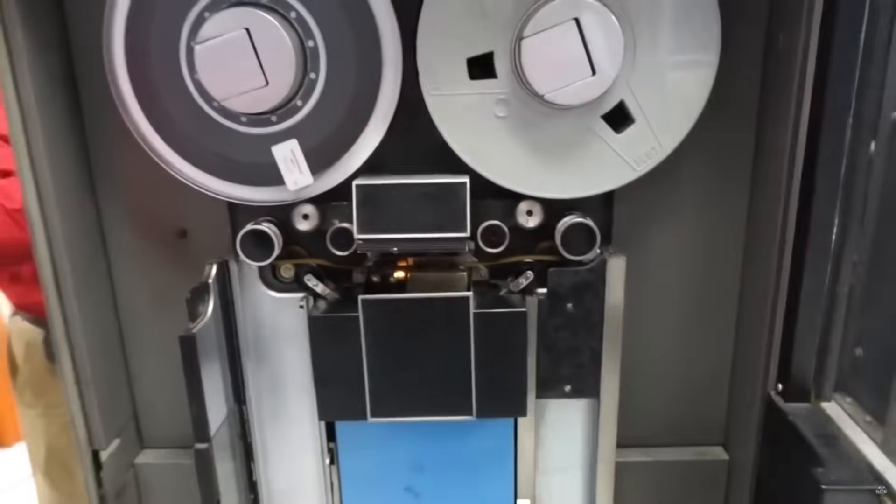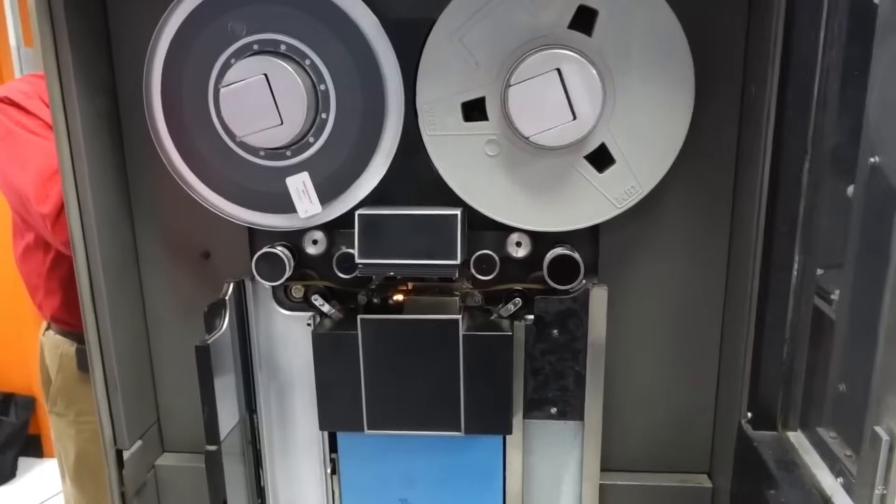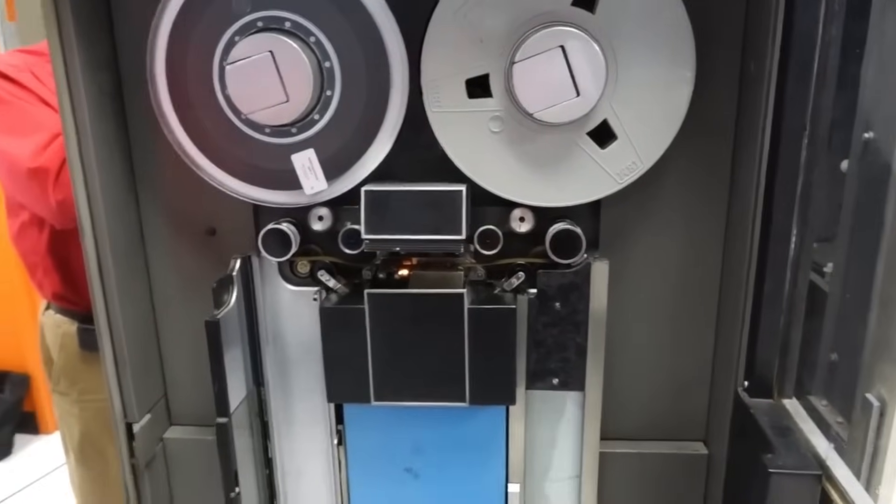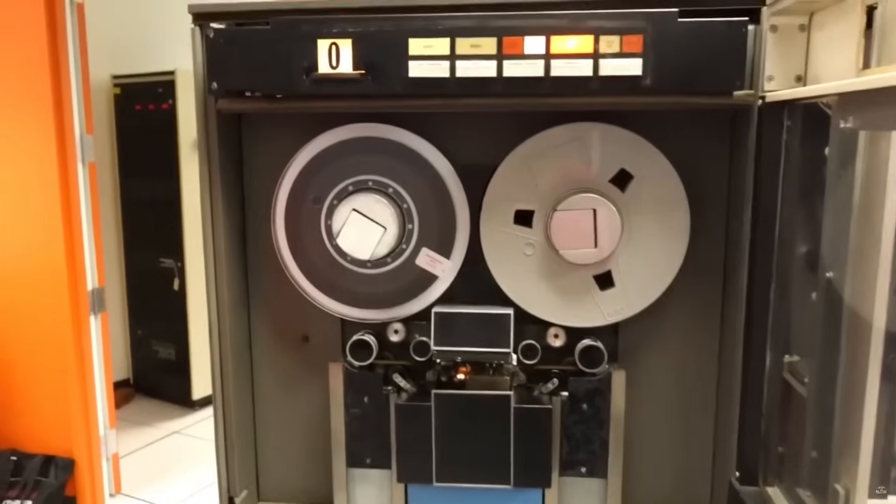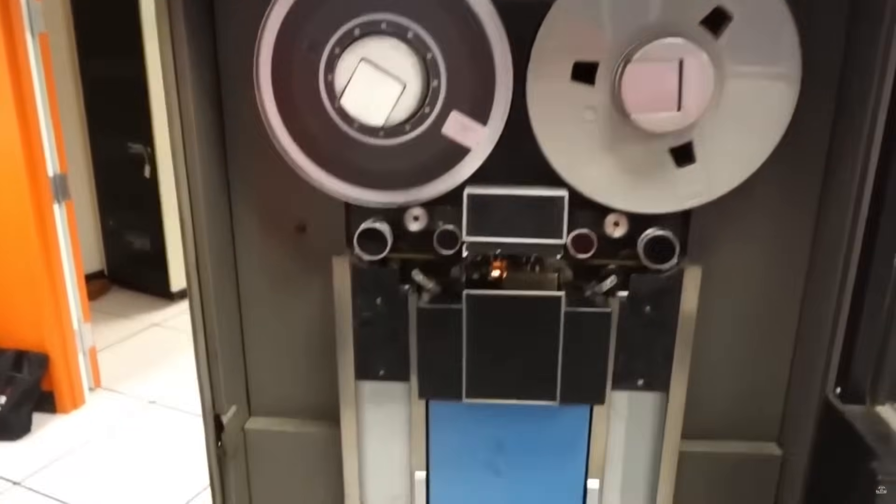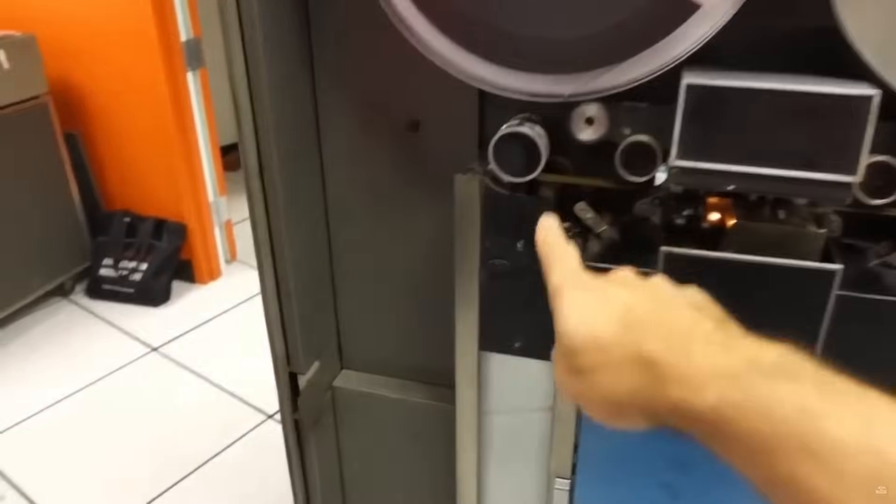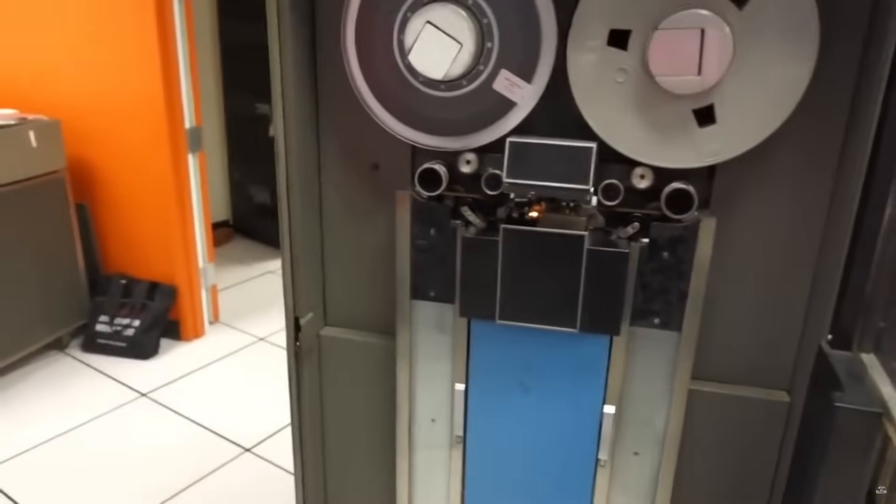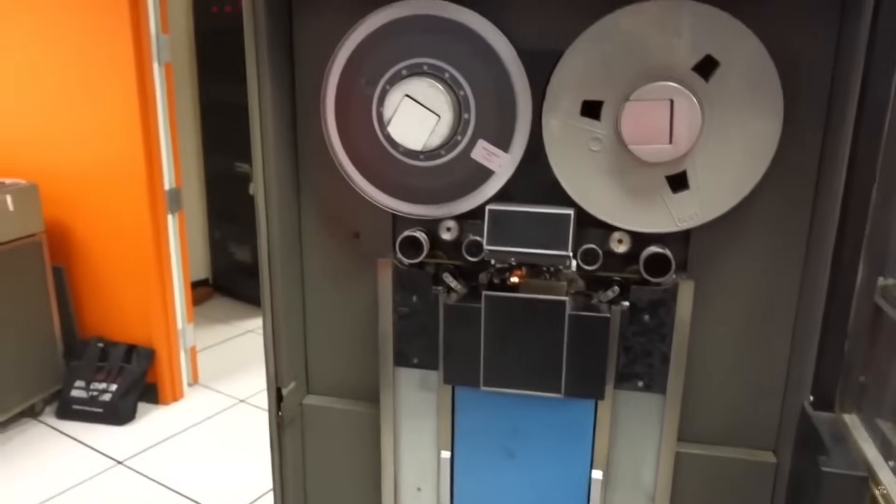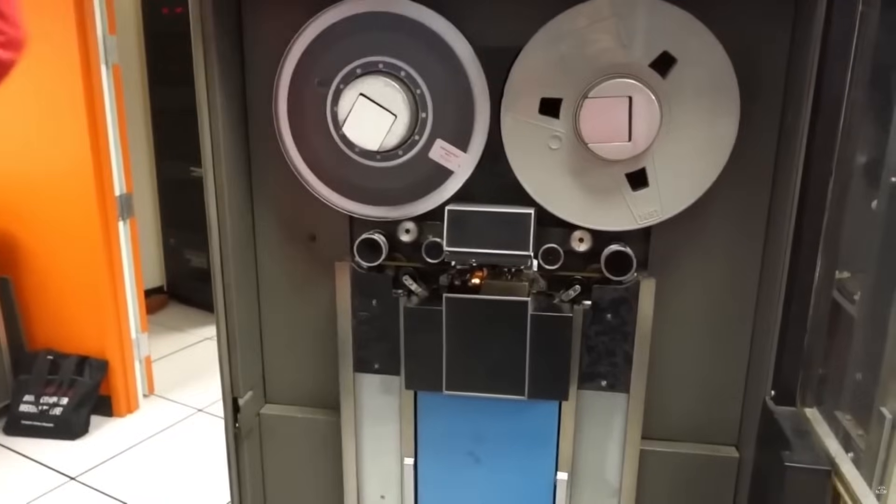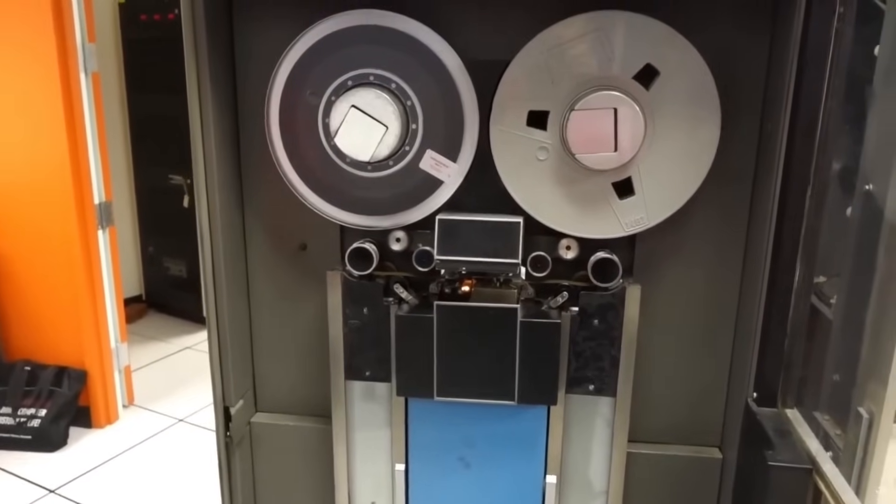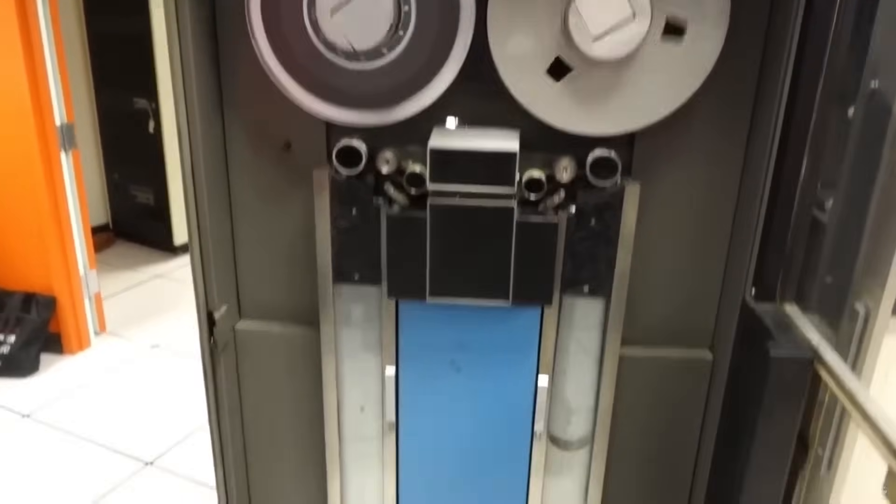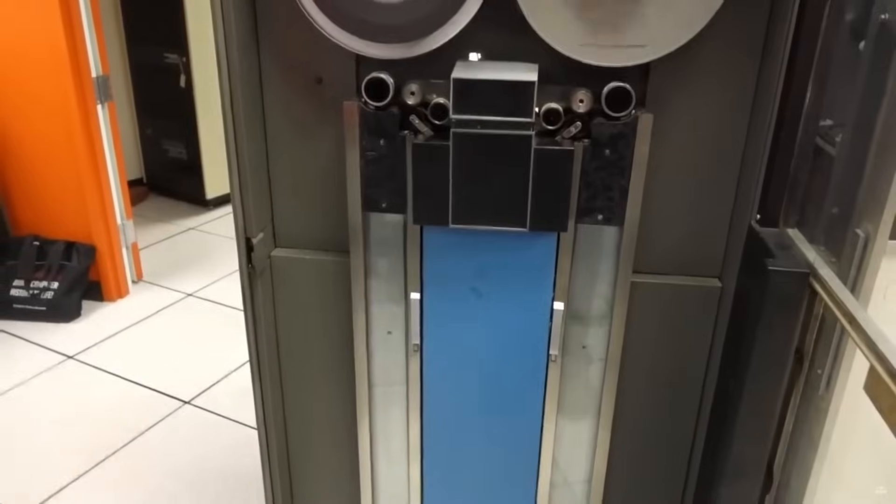And of course that's done so this can be operated like disk drives, which didn't exist at the time. So in a second we are going to hit the load button, and you will see how the tape is sucked in the vacuum column. Actually you will hear the vacuum coming on first. Kyle, if you can load it. Here we go.